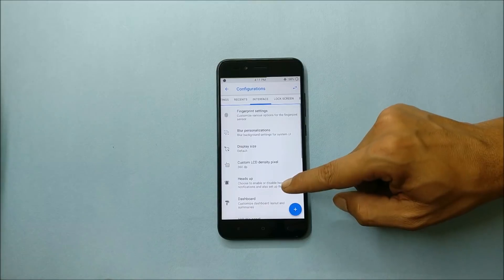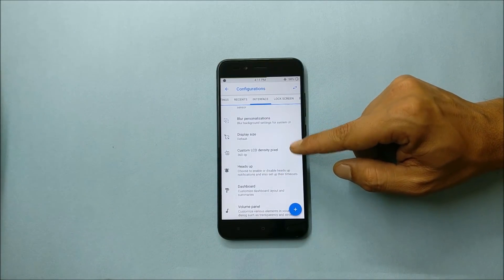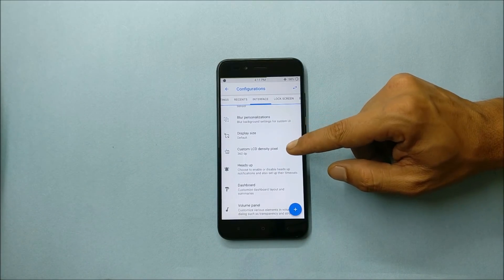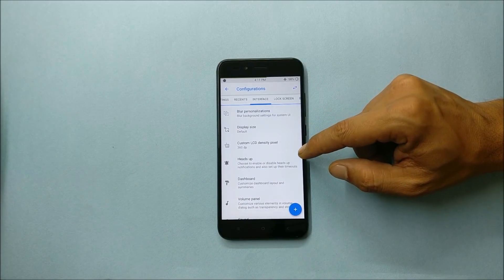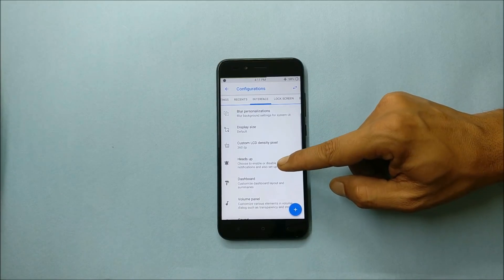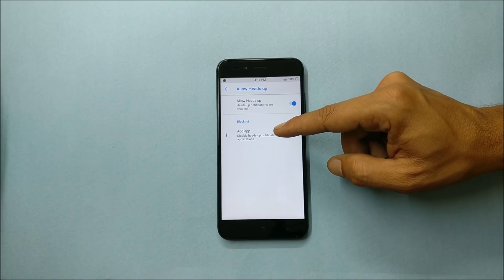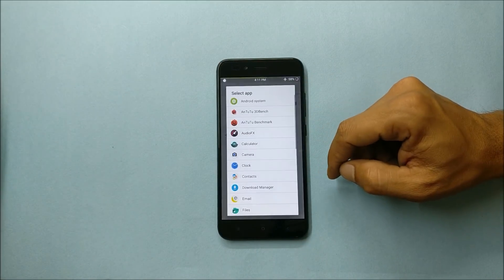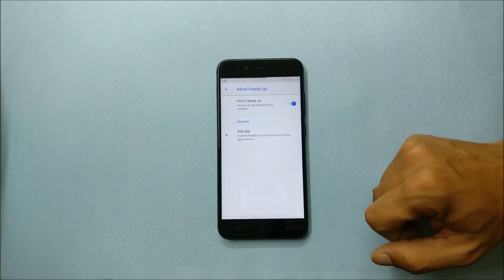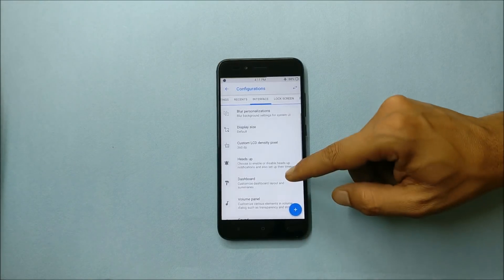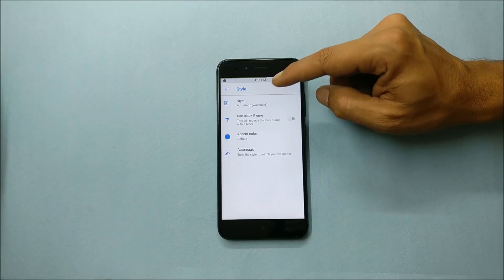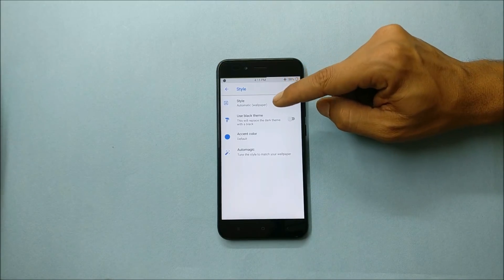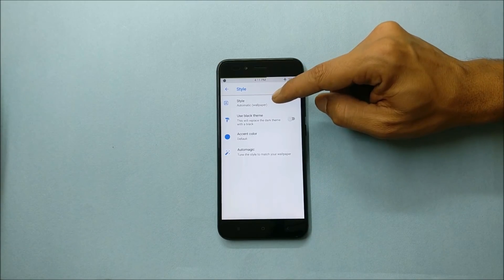Fingerprint unlock, you can unlock your device after the reboot just using your fingerprint. After that you have personalizations, display size, custom LCD density, pixel can be changed. Head up notifications can be enabled from here and you can also add the apps which you don't want in the head up notification.